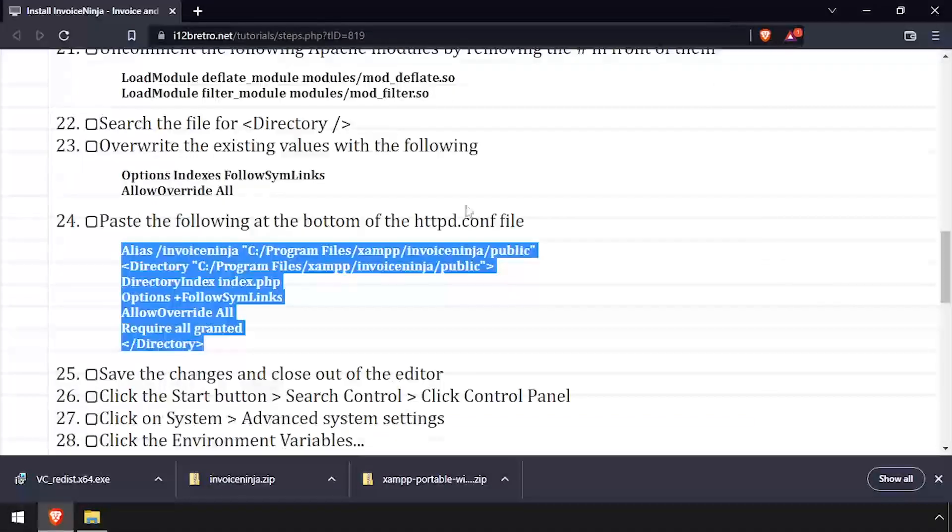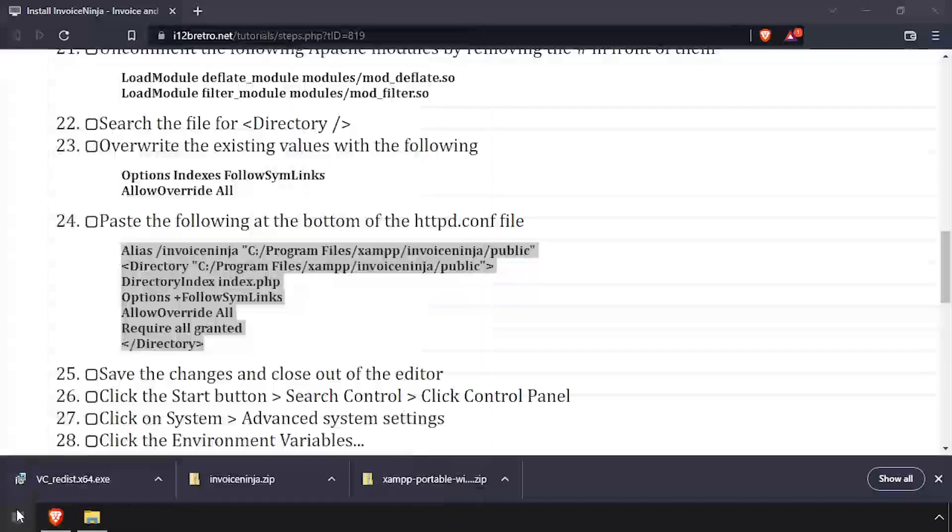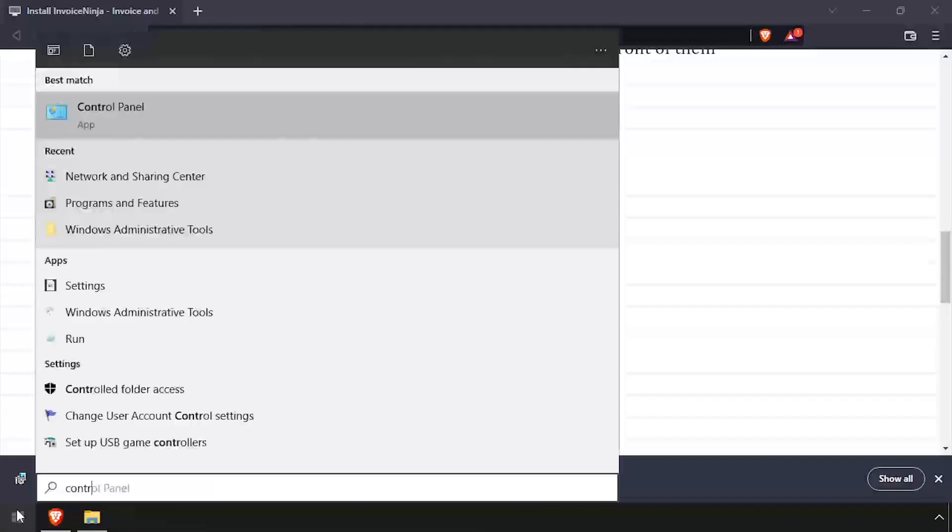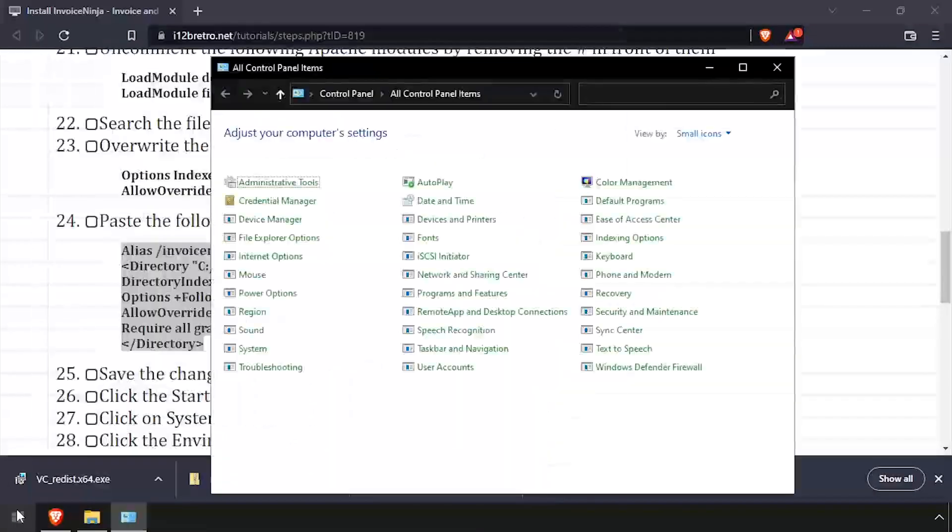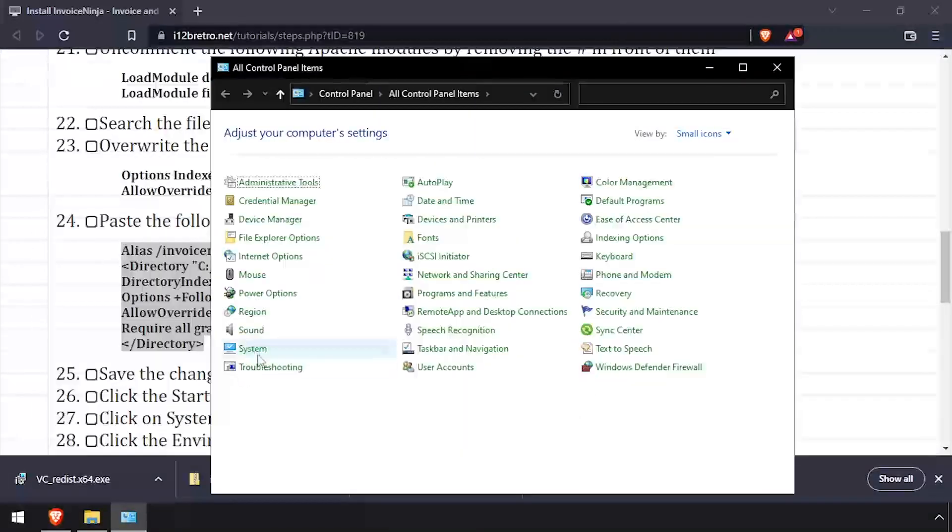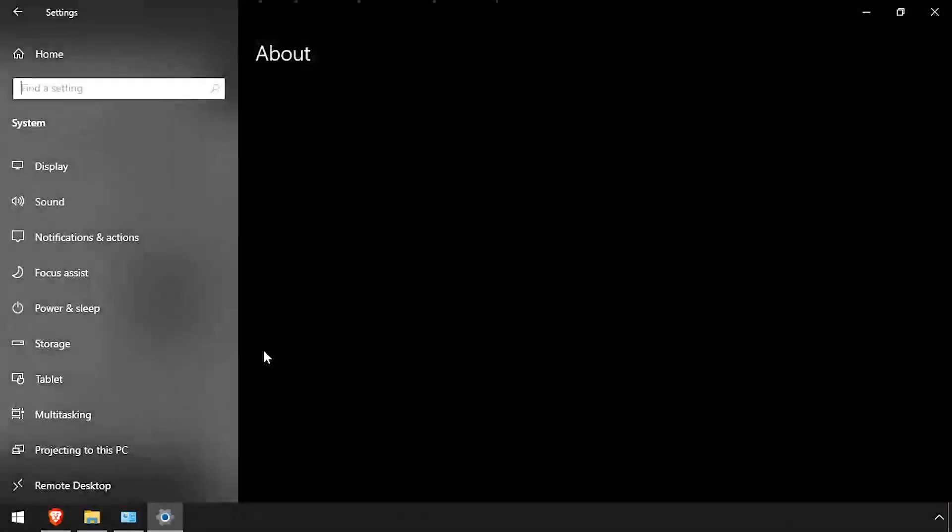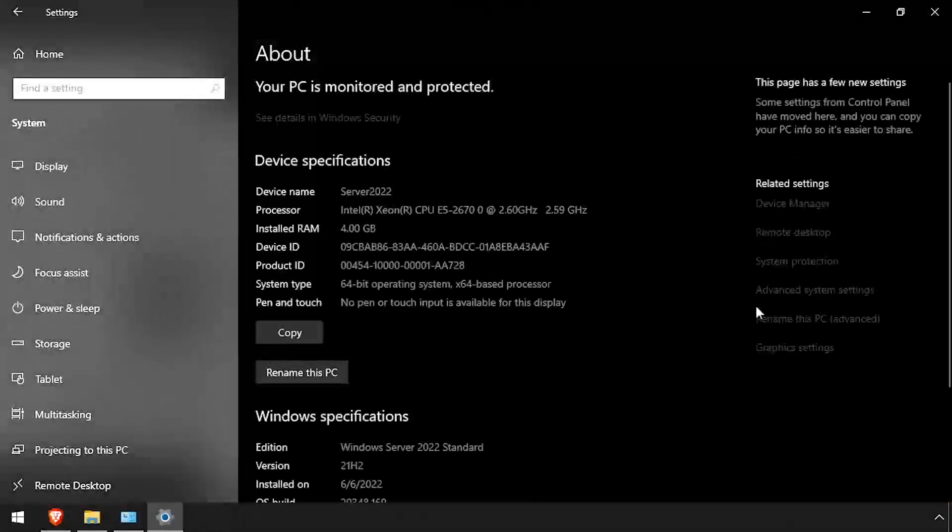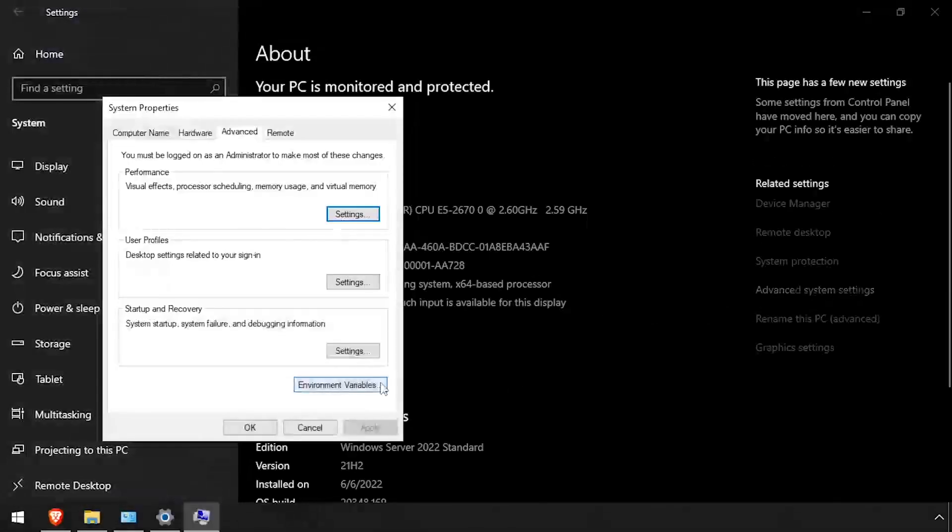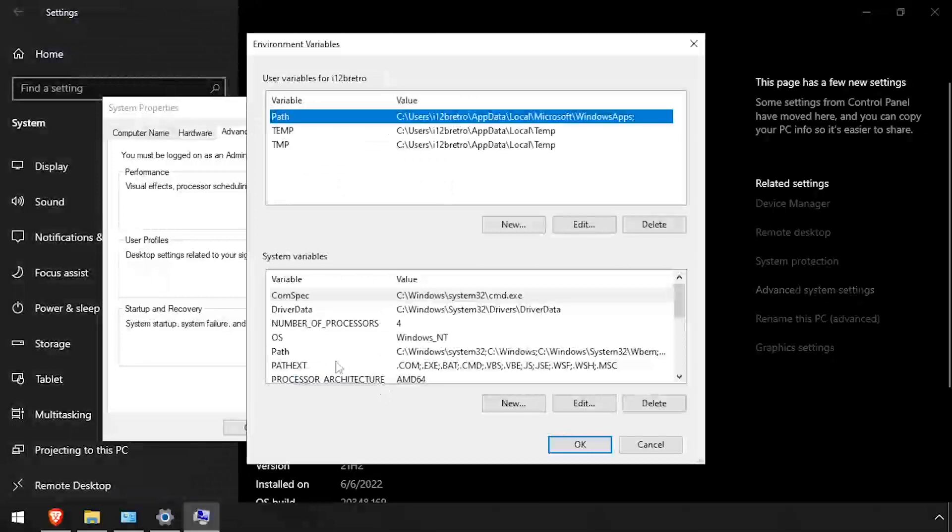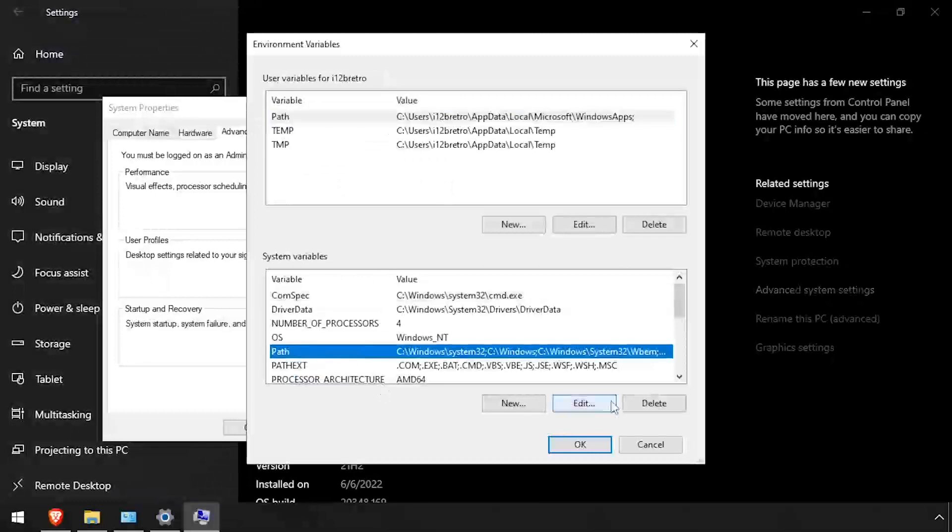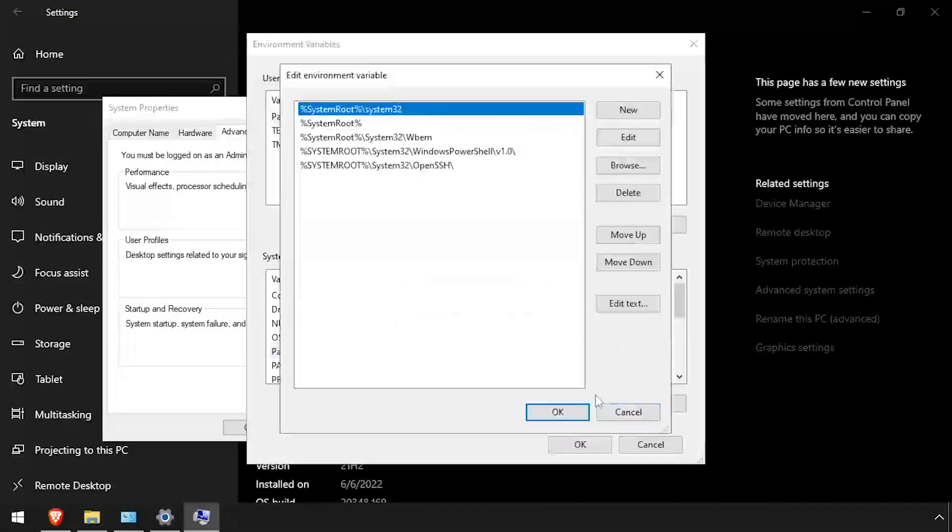Next, we need to add PHP and MySQL to the Windows system path. To do so, open Control Panel, then click System. Click the Advanced System Settings option at the right side of the screen. Then click Environmental Variables. Then edit the system path.